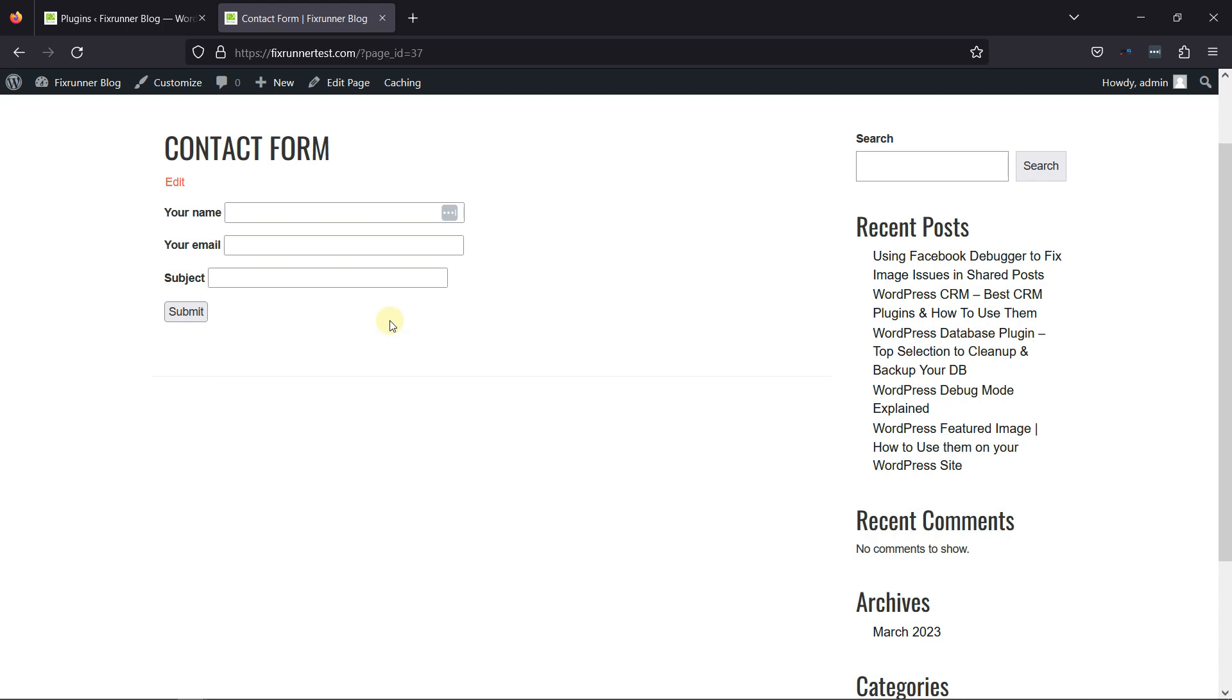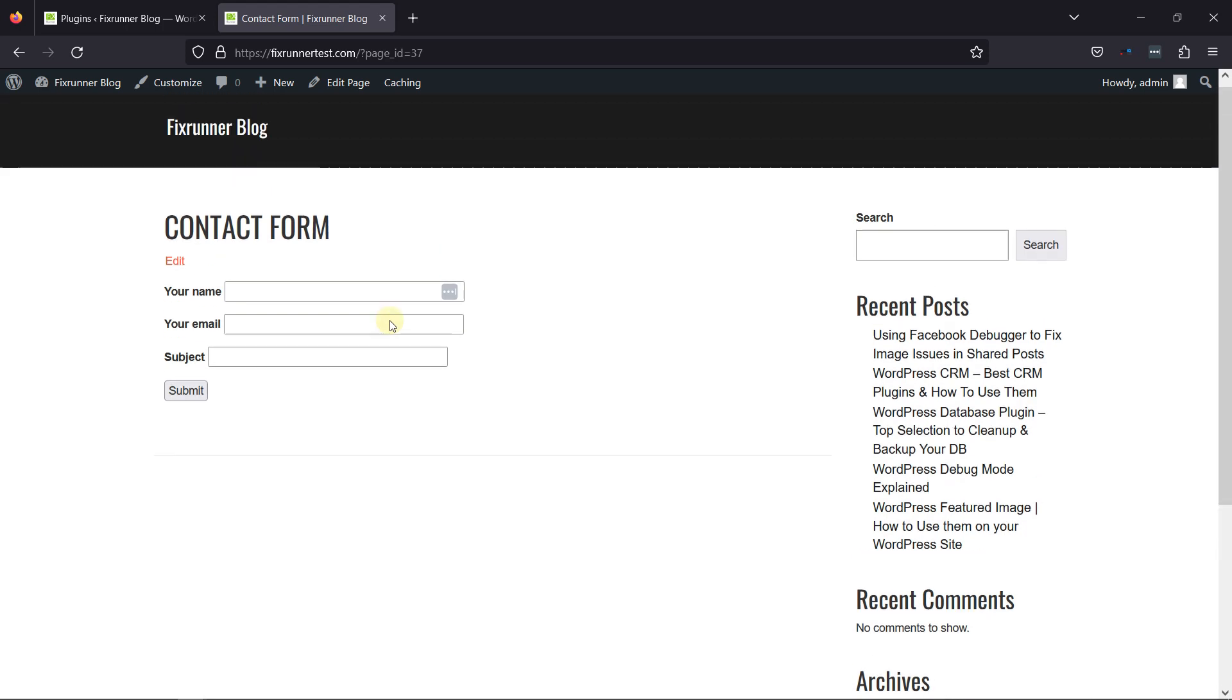But if you need help installing and configuring the Contact Form 7 plugin, then we have a video explaining that as well. I'll link the video in the description, or you can also click on the eye icon on the top right corner of the screen to view the video.